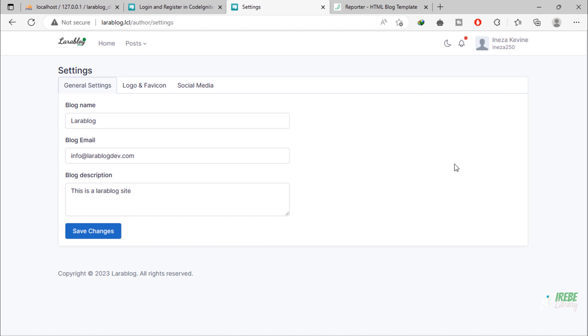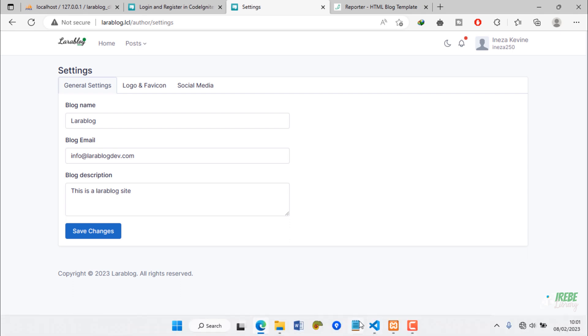We are going to create middleware that will prevent this user from accessing the authors, categories, and settings pages.